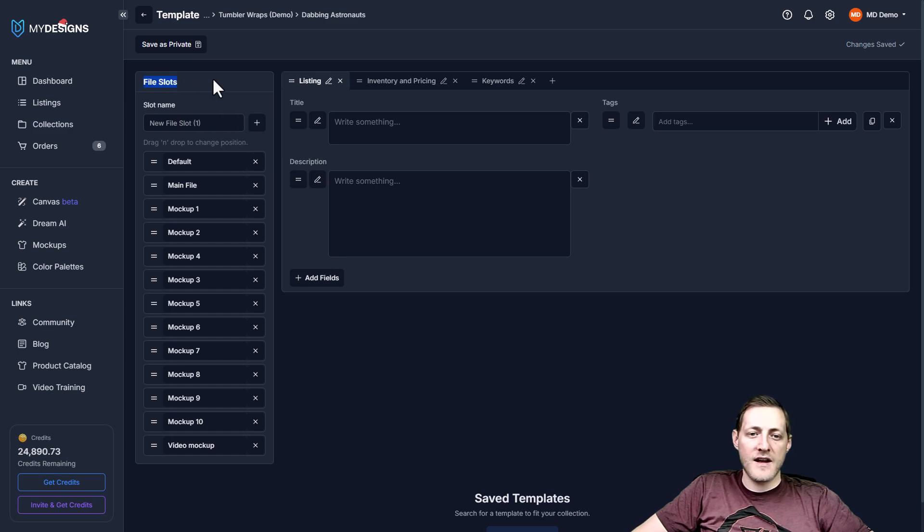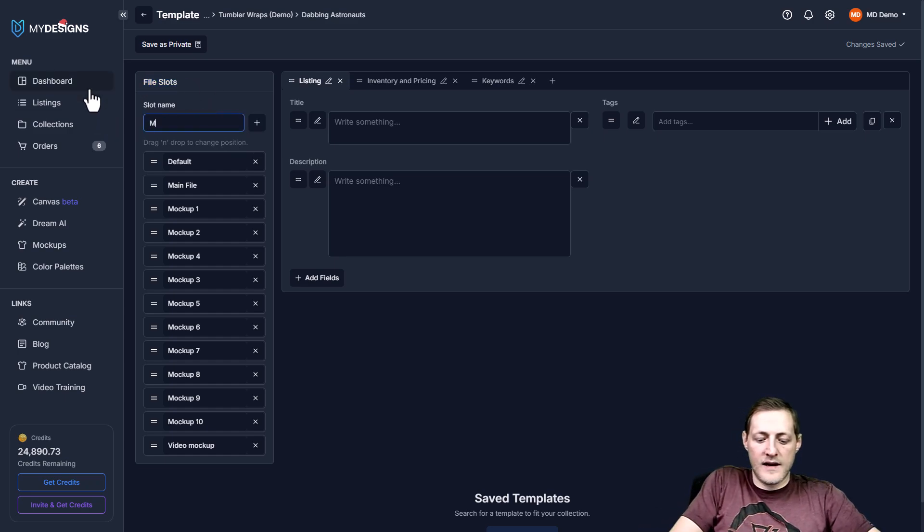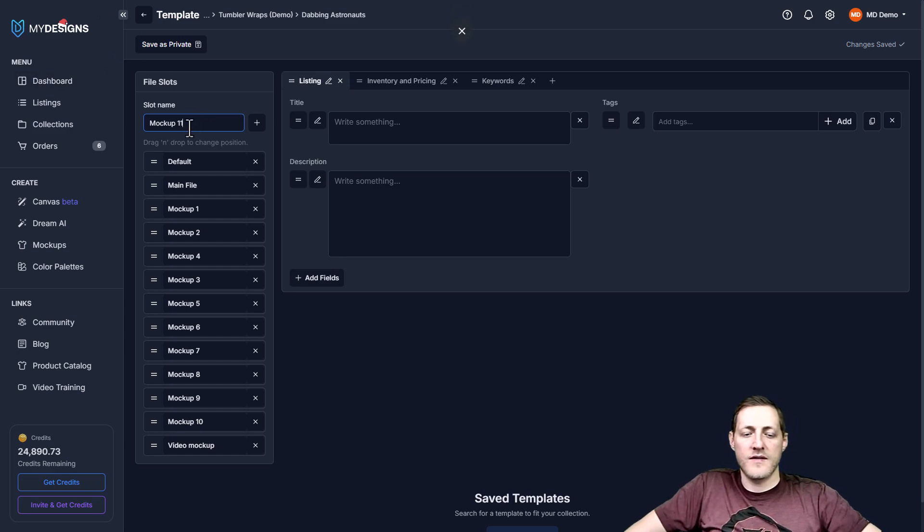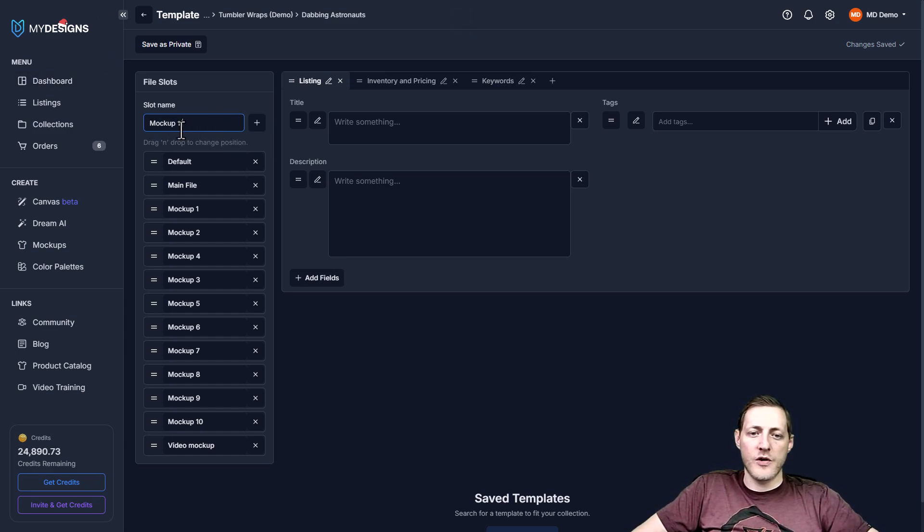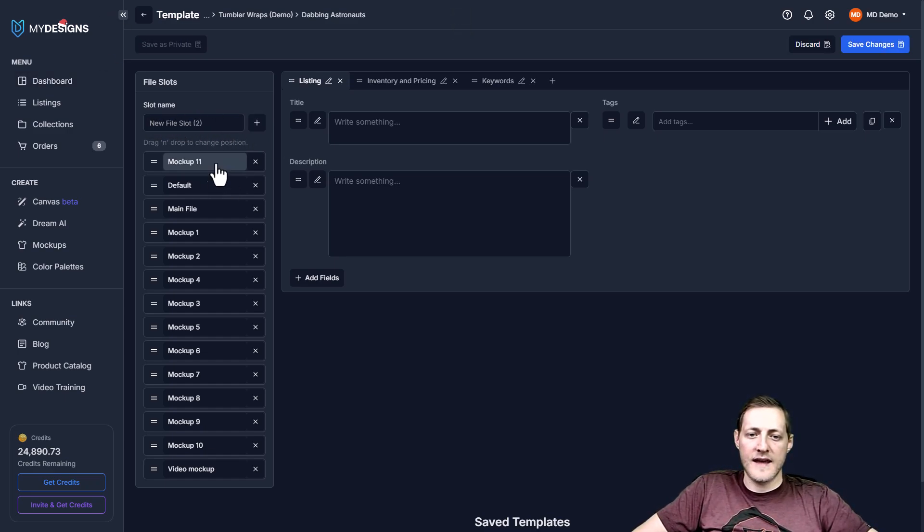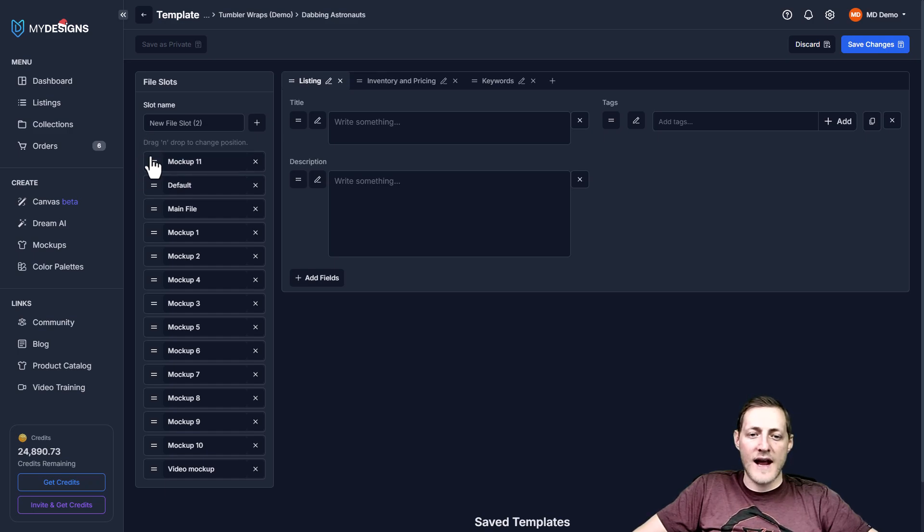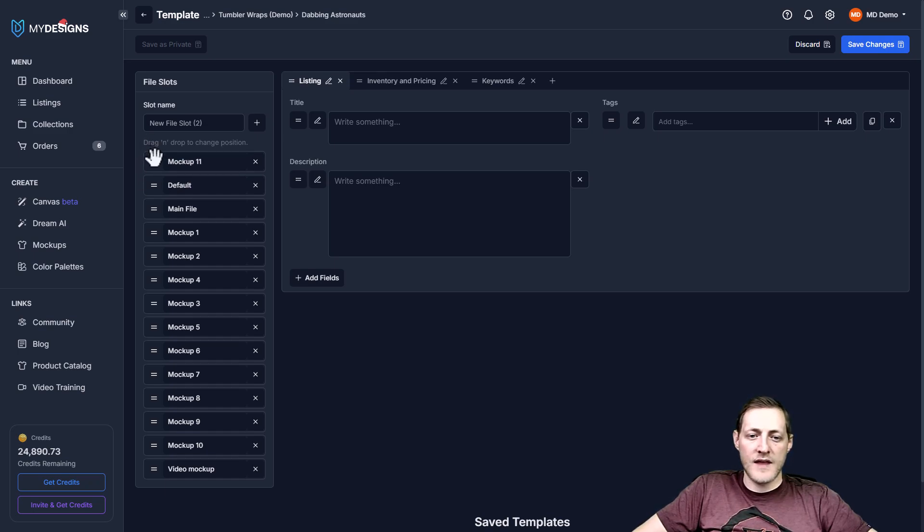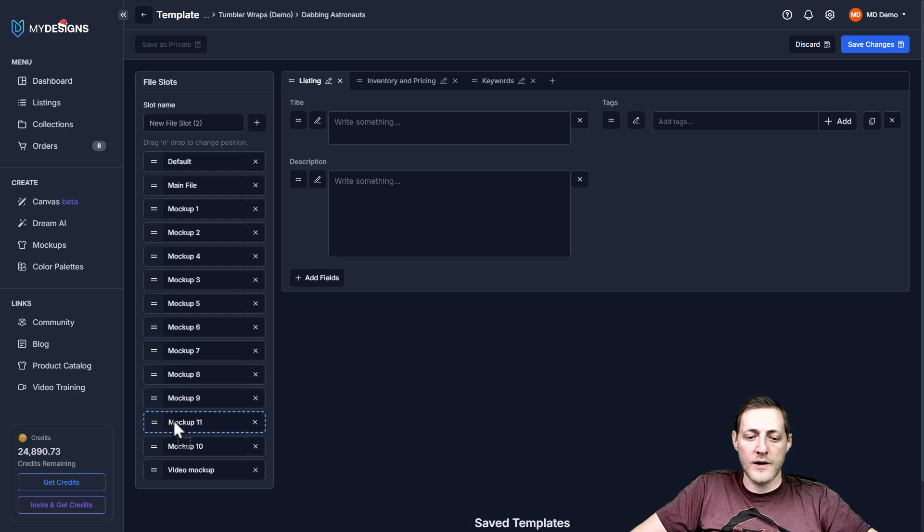If you want to add additional file slots, you can do that here. Let's say we wanted to add one more that says mock-up 11. We can just go ahead and name it, click plus, and you'll see it adds there. If we need to drag or drop any of them into a different order, we can go ahead and do that.